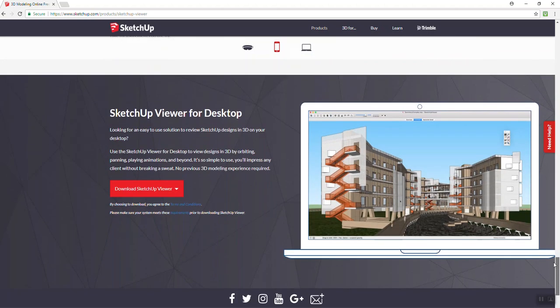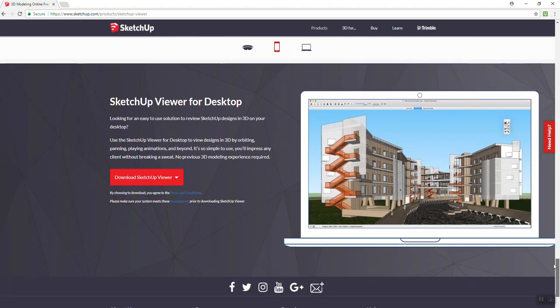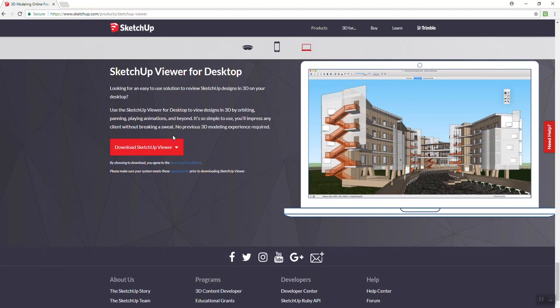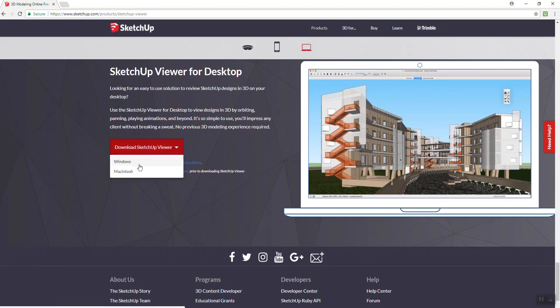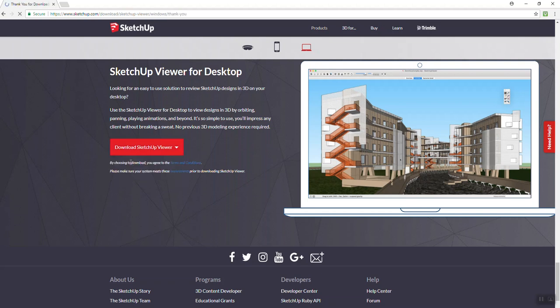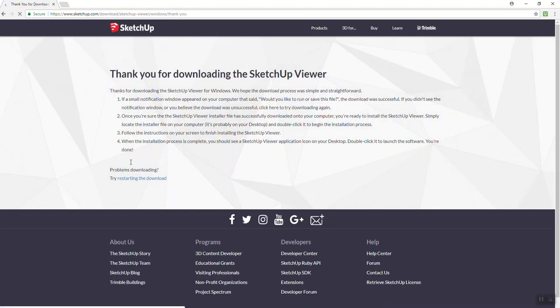Then you can go down a little further, and here's SketchUp Viewer for your desktop. You have two options, Windows or Mac. So I'm going to download for Windows right now.